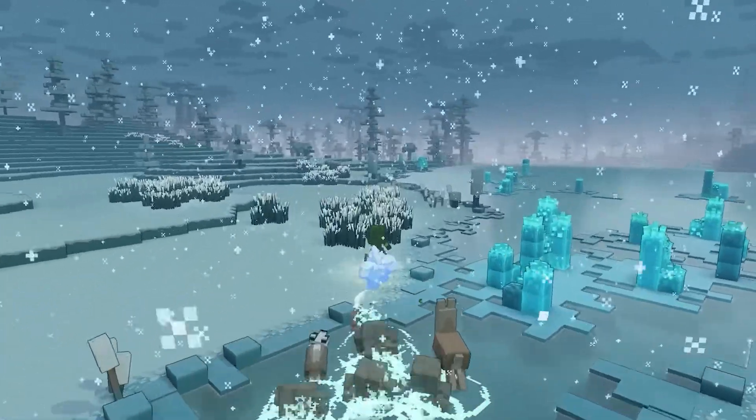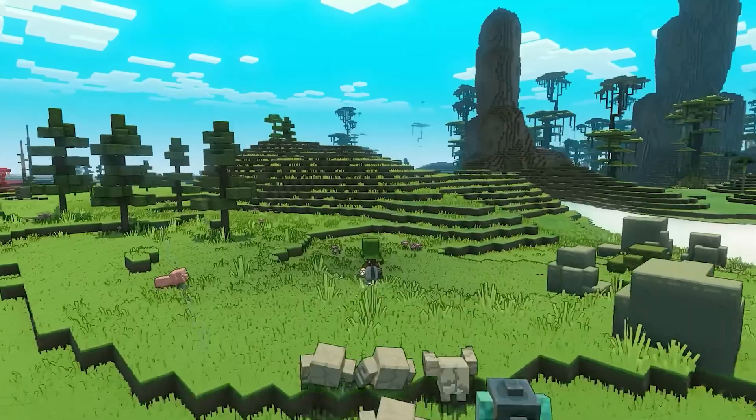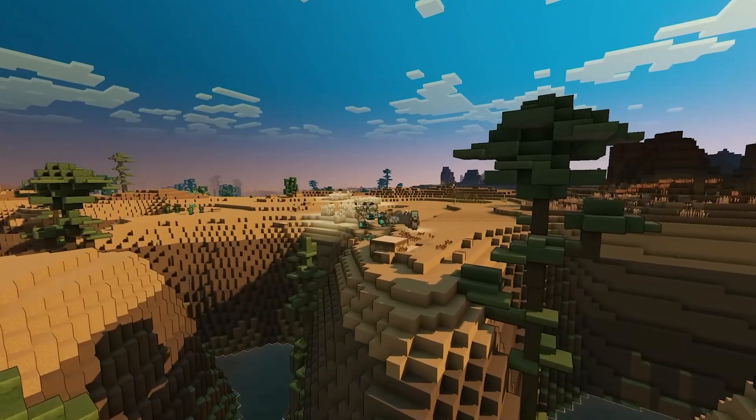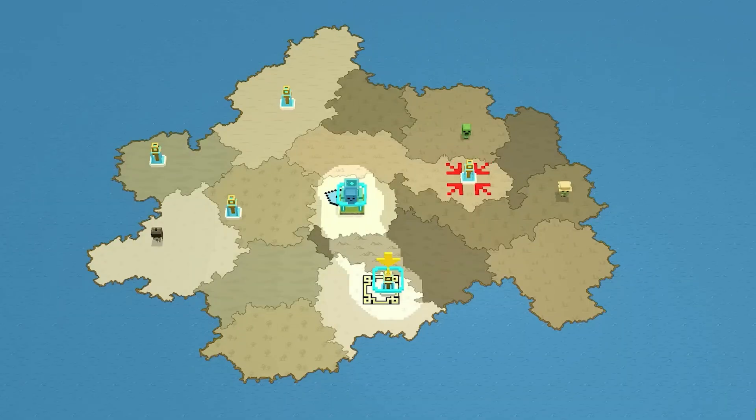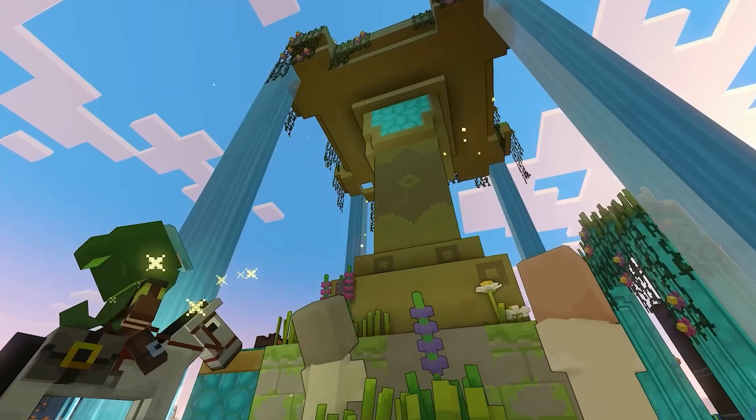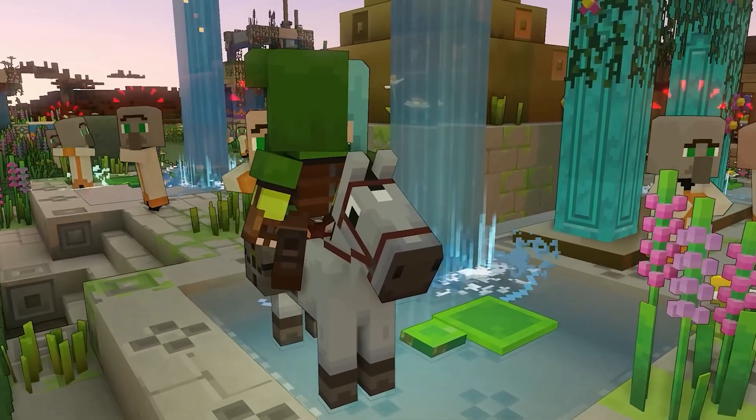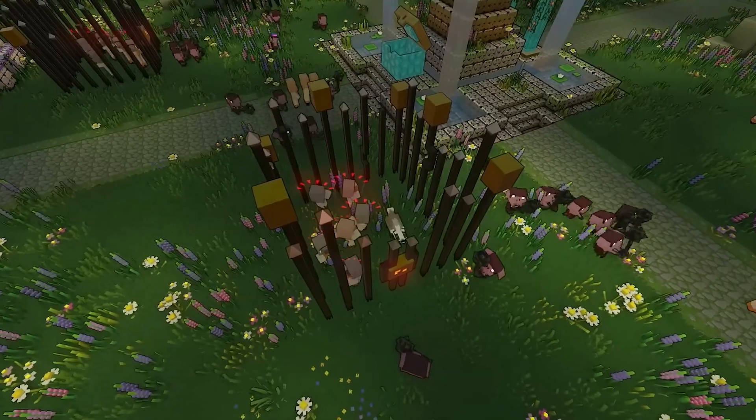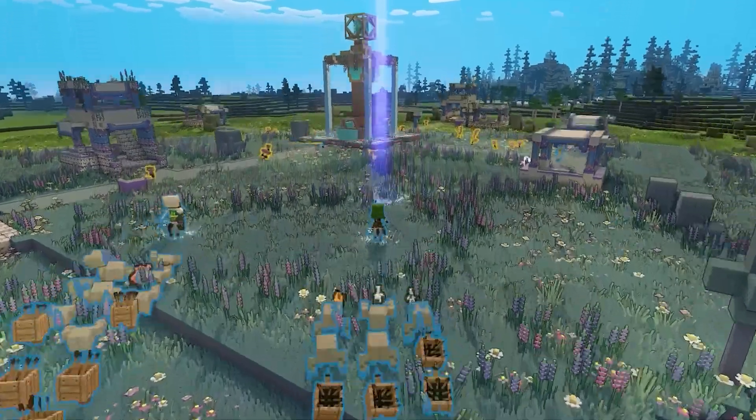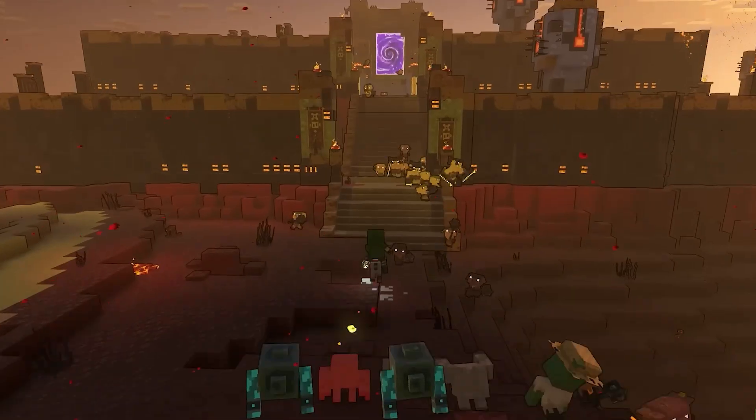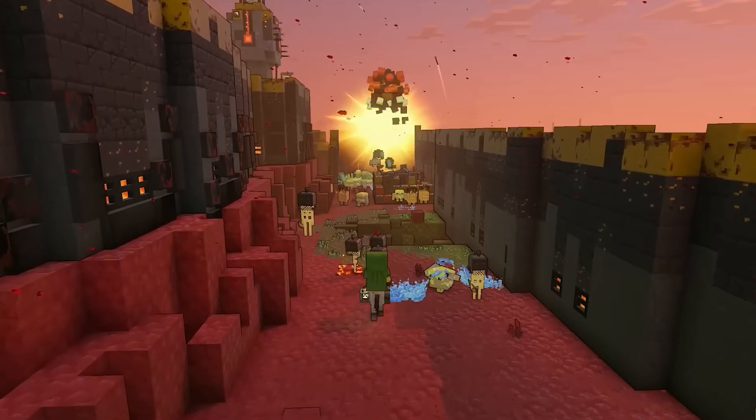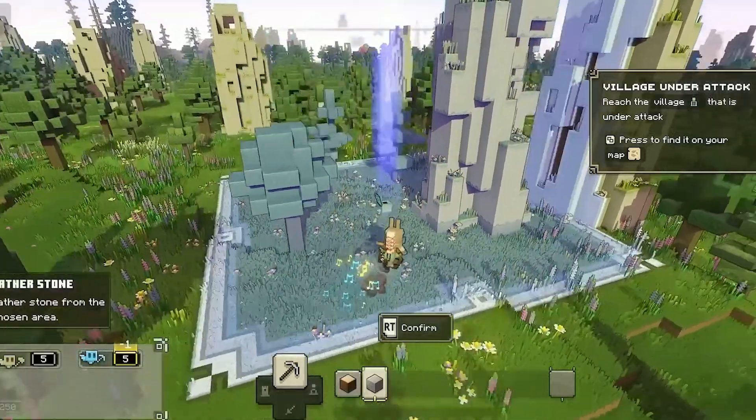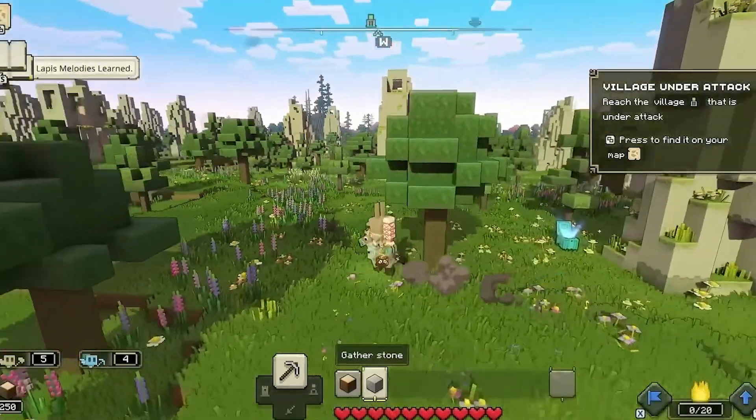the game Minecraft Legends is about. It's an action strategy video game developed by Mojang Studios, and the game will be released on PlayStation, Xbox, PC, and Nintendo. This tutorial is specifically more for Xbox and PC because the PlayStation